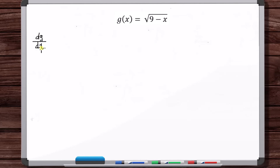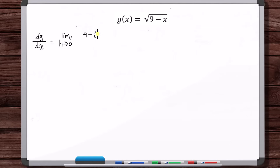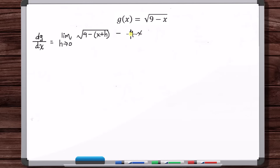dg/dx is equal to the limit as h approaches 0. So g of x plus h: substitute x with x plus h. You have to be careful here — don't just write 9 minus x plus h; you have to put parentheses. Then minus g of x. For problems with a sum or subtraction of two radicals, a lot of times you need to multiply by the conjugate.